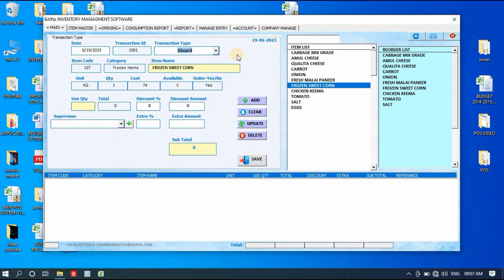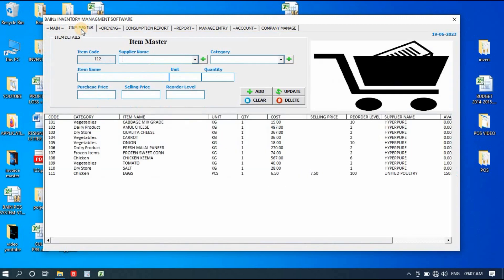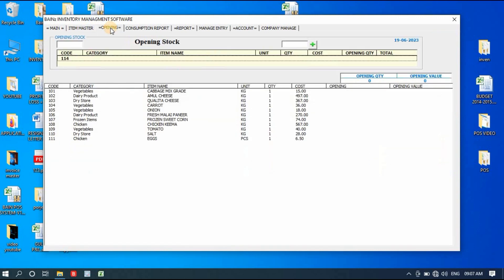The Discard section handles items that are spoiled, expired, or broken. If you don't keep records of these, at the end of the day you'll find items missing. Simply select the item, enter the quantity, and enter the supervisor name, then click Add. It works similarly to the other transaction types and is very simple to use.